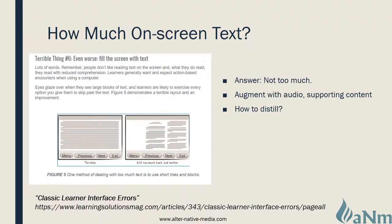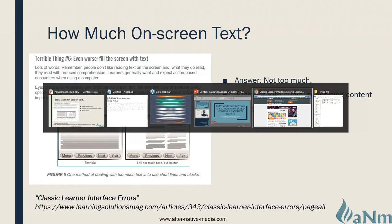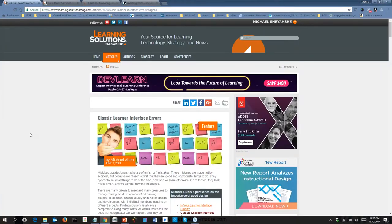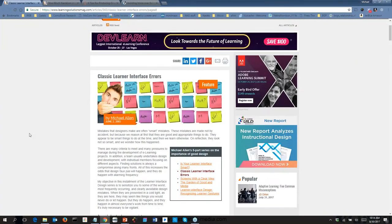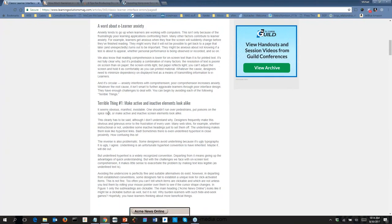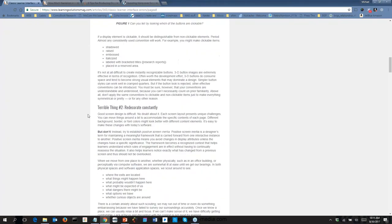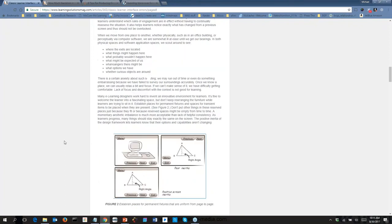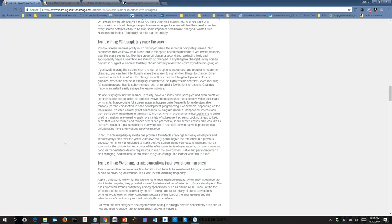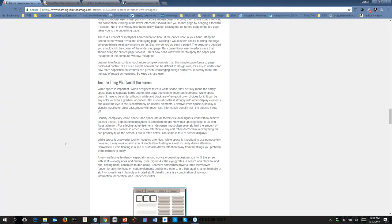How much text should you actually put on screen? The short answer is: not too much. There's a great resource in Learning Solutions Magazine — linked below — on classic learner interface errors, including how much on-screen text is appropriate. It talks about some of the no-nos, and filling your screen with text is very obviously one of them.